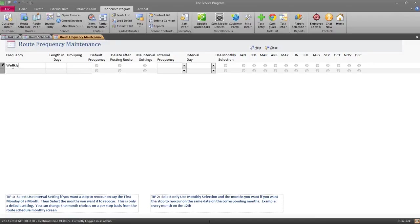Here is where I can set up a weekly frequency. I'm just going to give it a label and tell it that anything weekly is going to reoccur once every seven days. It's important to note we have basically three different ways you can set up frequencies: you can use the length of days, you can use interval settings in the middle, or you can use the monthly selection on the far right. We cannot use a combination of the three — we have to pick one per frequency.